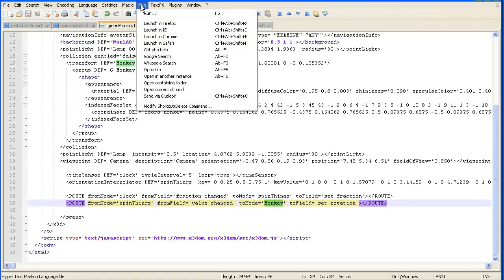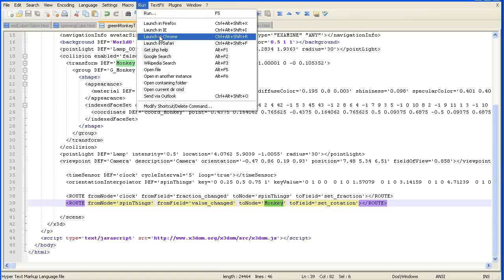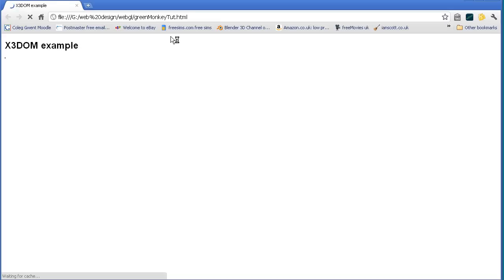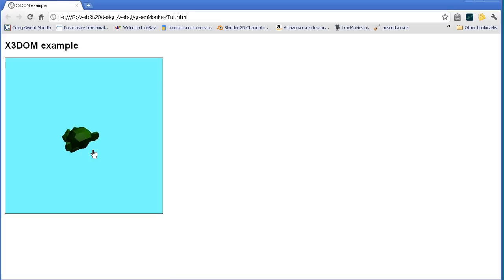Remember to save if you're using Notepad++ and then when we open that page in Google Chrome we get our spinning monkey.